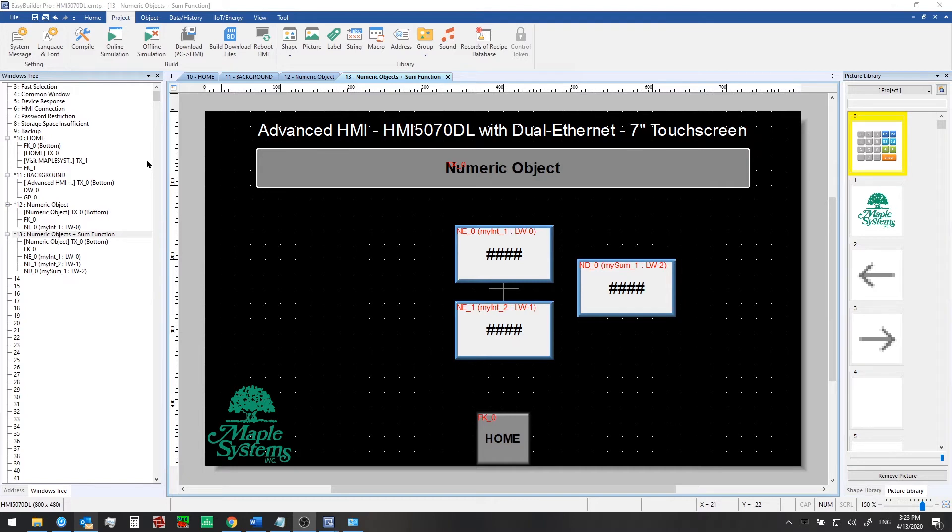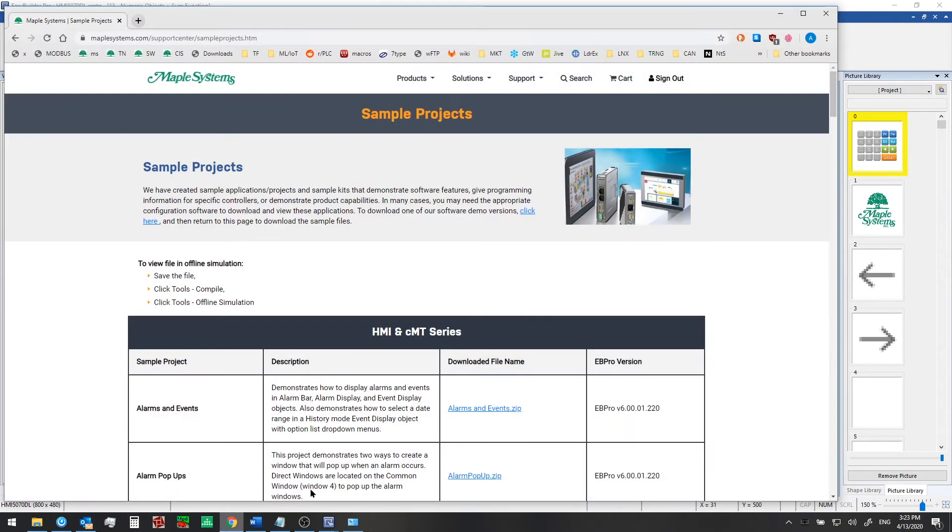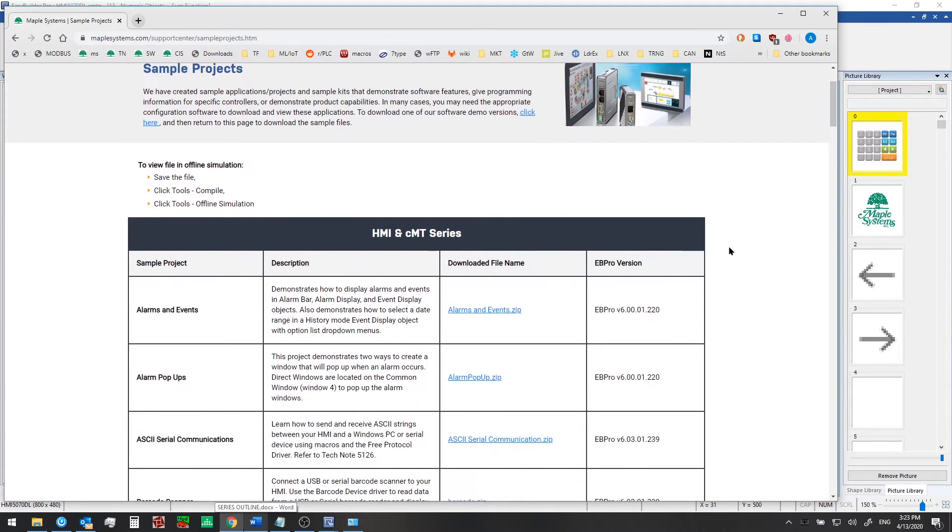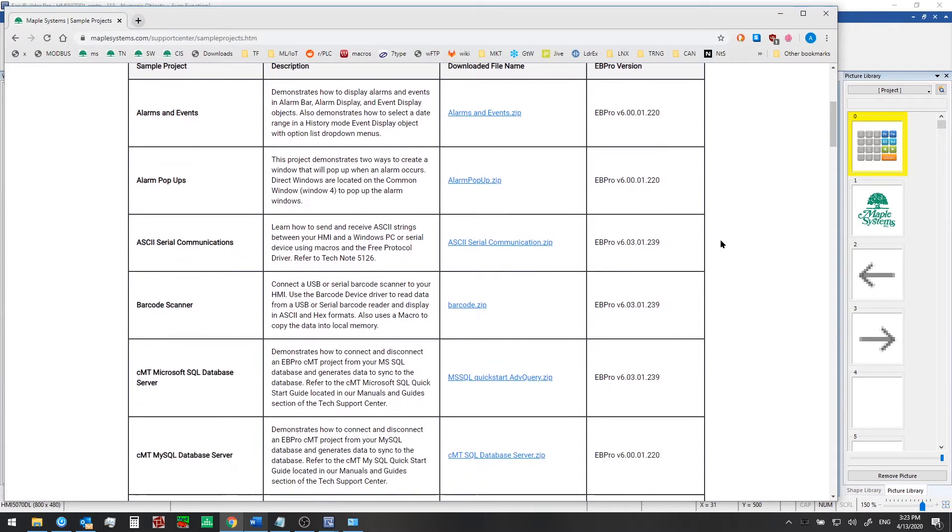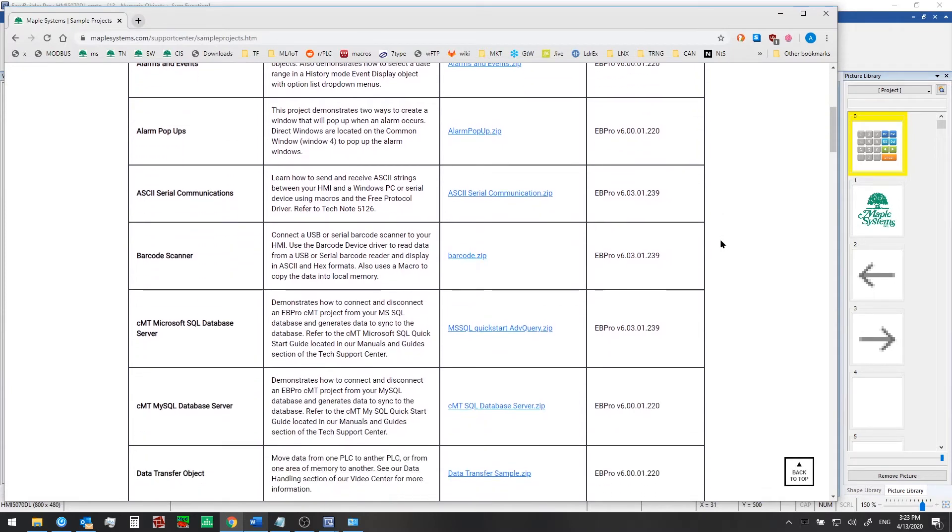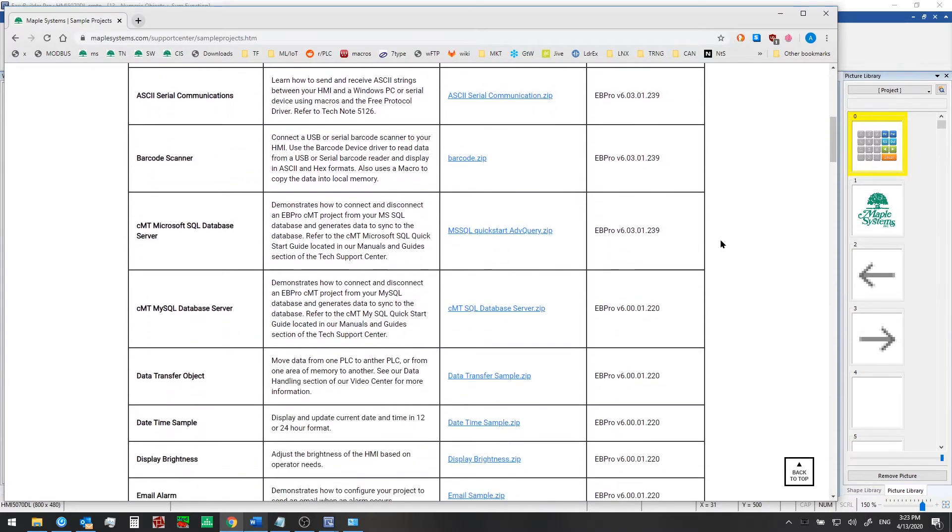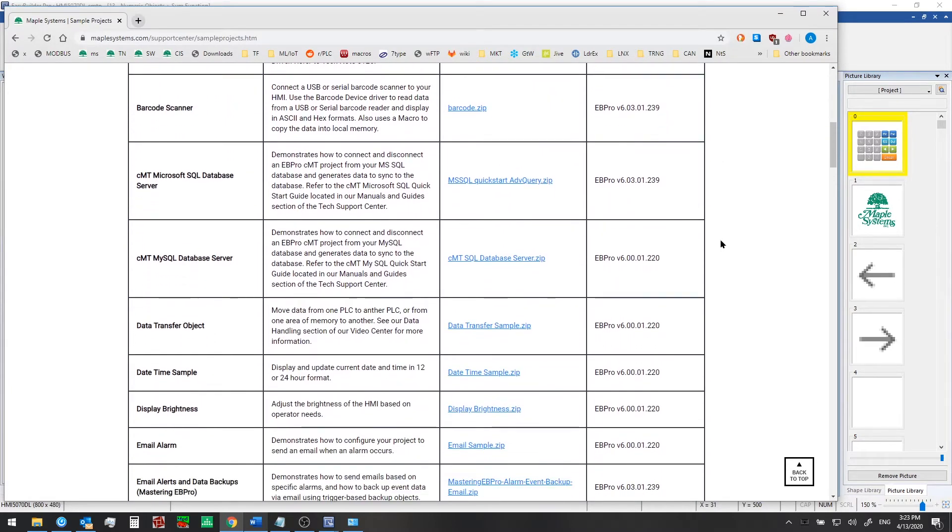By the way I highly recommend checking out all of our sample projects available on our website maplesystems.com. You can download these and the eBee Pro programming software for free and test out countless features.